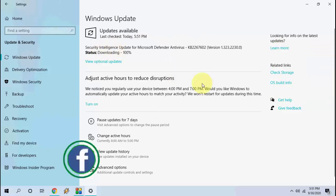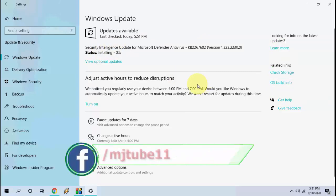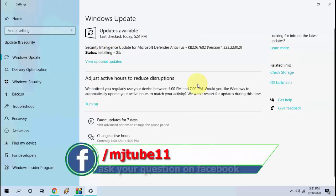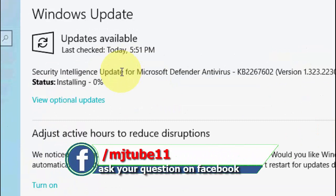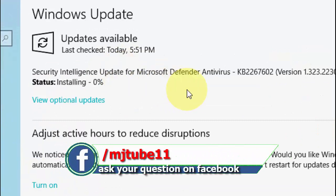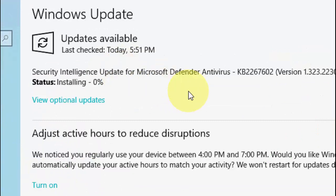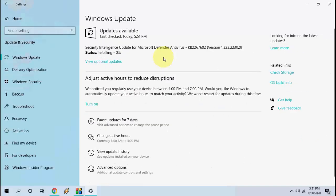We got the Security Intelligence Update for Microsoft Windows Defender Antivirus. It's downloading, and after download it will install.